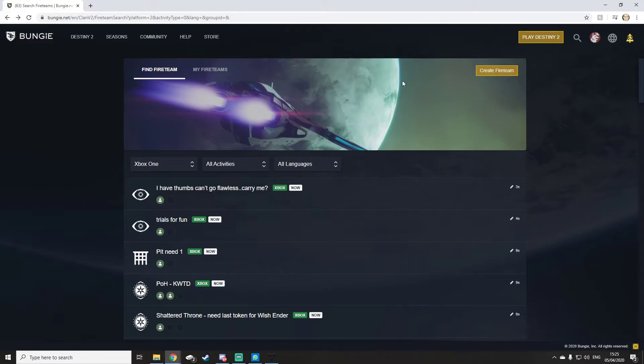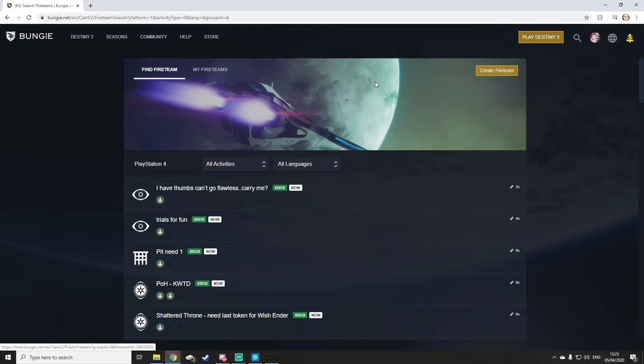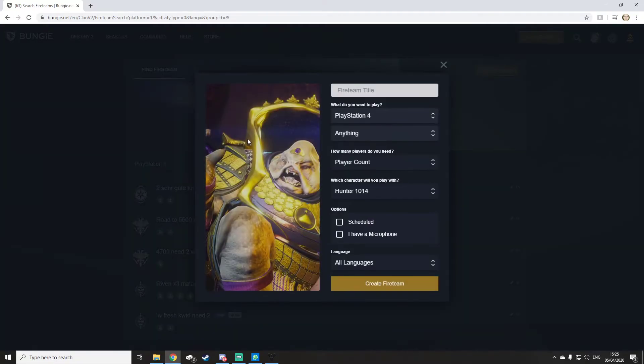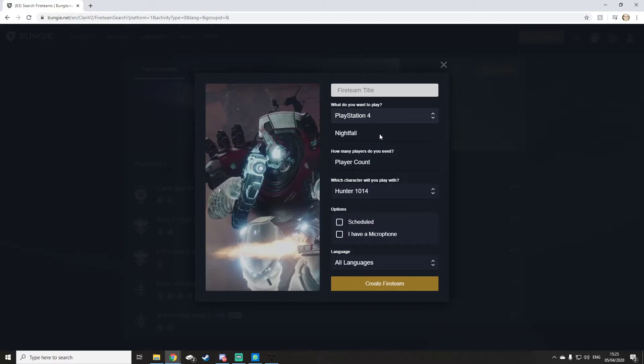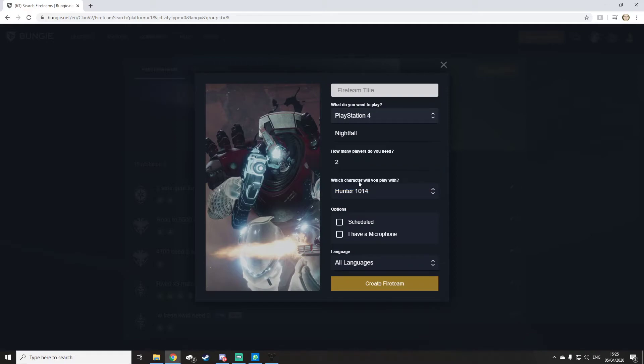You can also create a fireteam. Now I'll create one, but people might want to join, but it's just to show you guys. Say I wanted to do a Nightfall, I need two players to join me. You can take this if you want, you don't have to. Then type a description in: 100k Legend Nightfall.